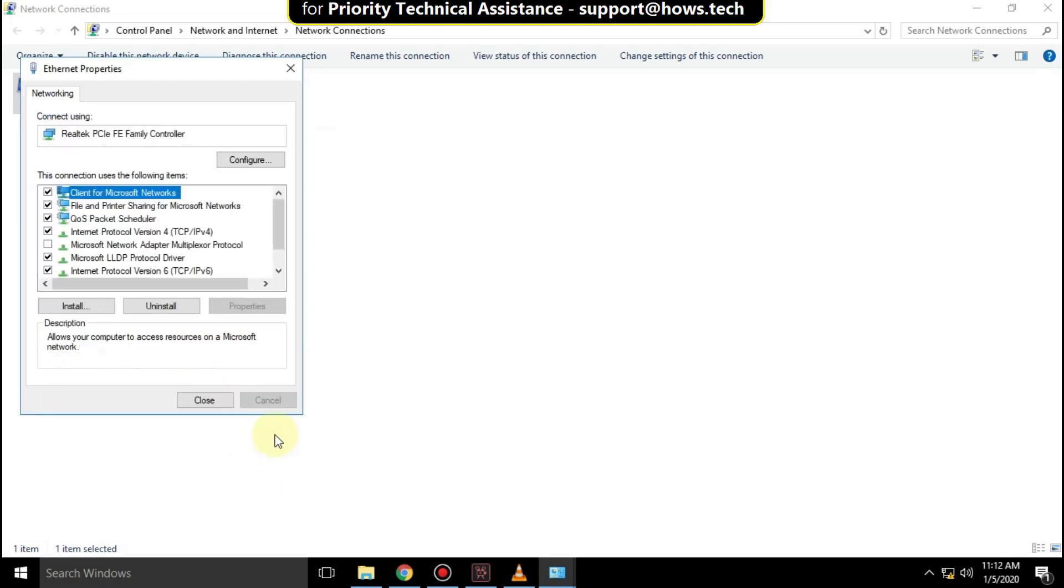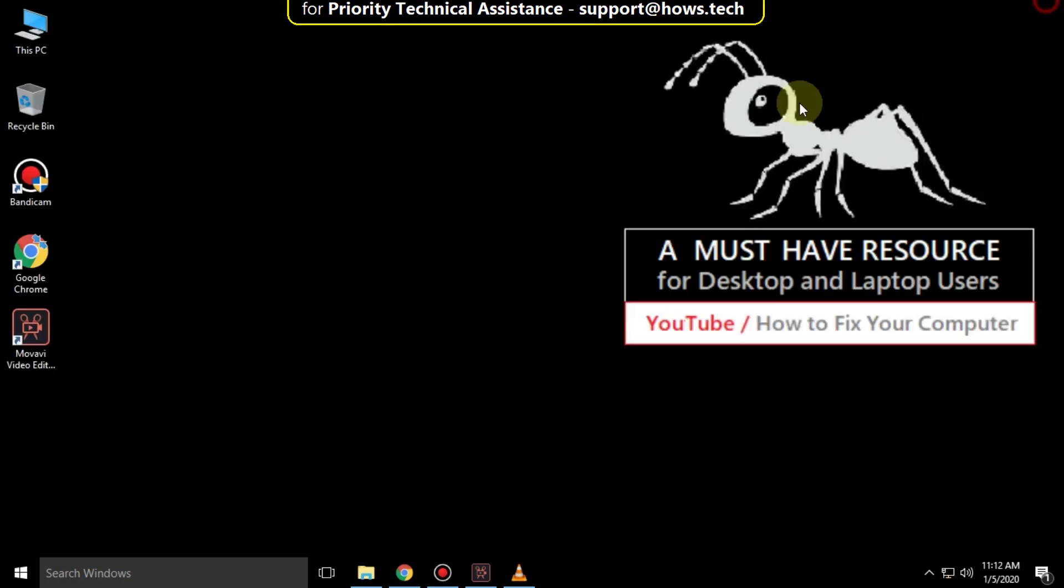Close all windows and just restart your system. That's it guys, your problem will be solved. You are good to go.